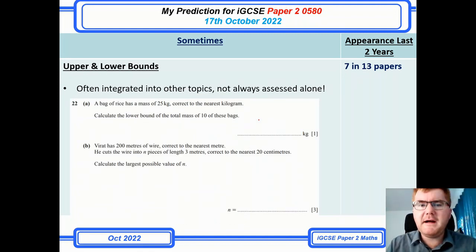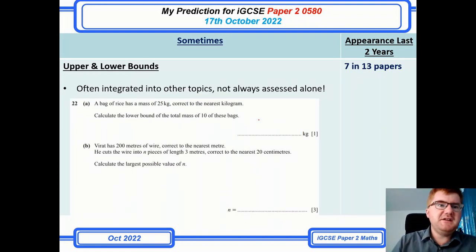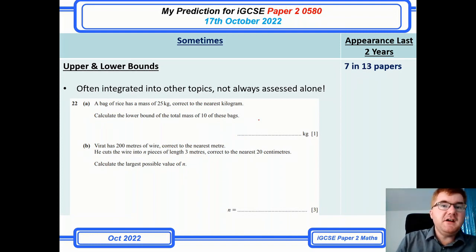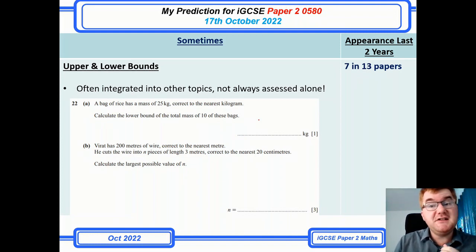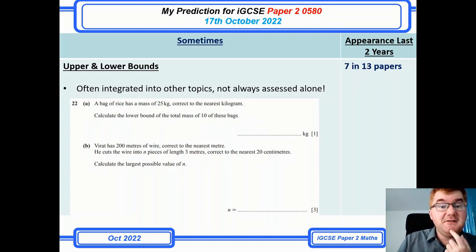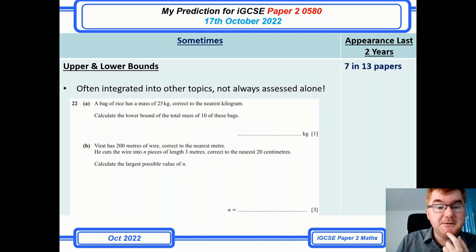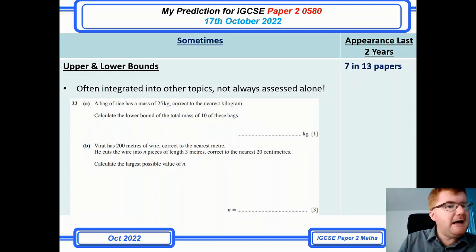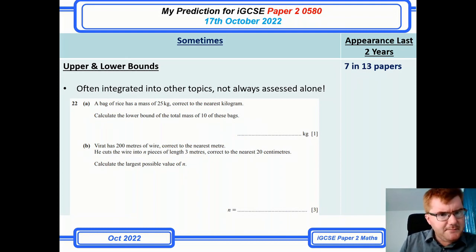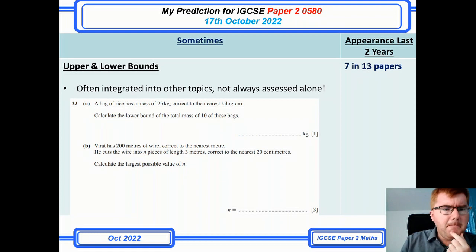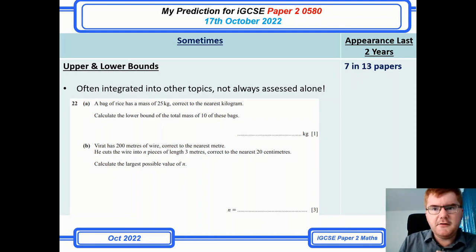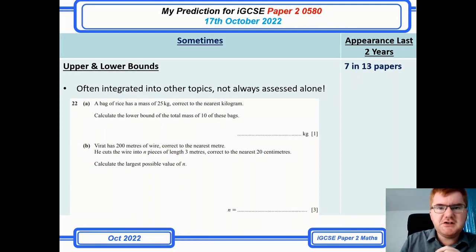Upper and lower bounds — one of those topics integrated into other areas. I thought this wouldn't make my list, but it just sneaks in at 7 out of 13 papers. It can be standalone questions, generally towards the end of the paper, but can also be integrated into other questions too.